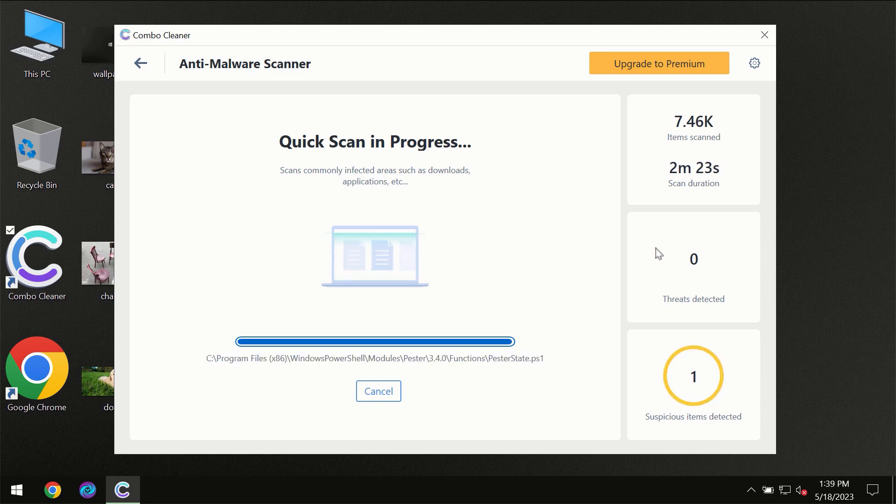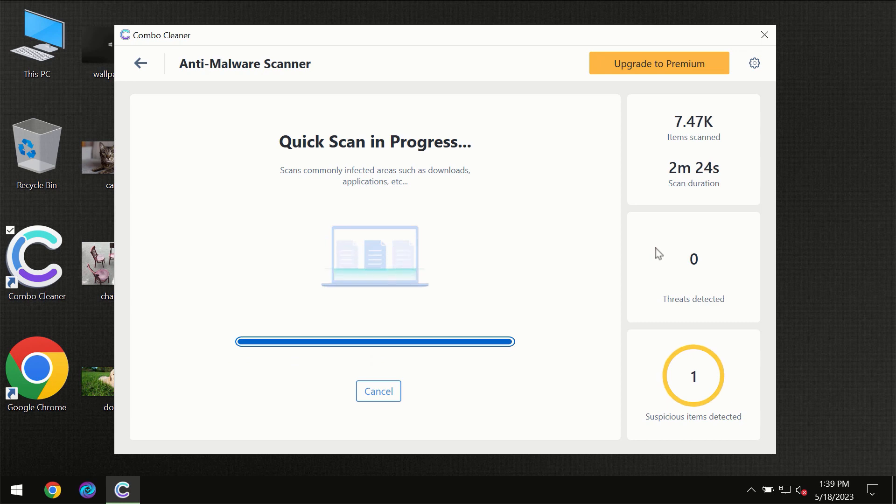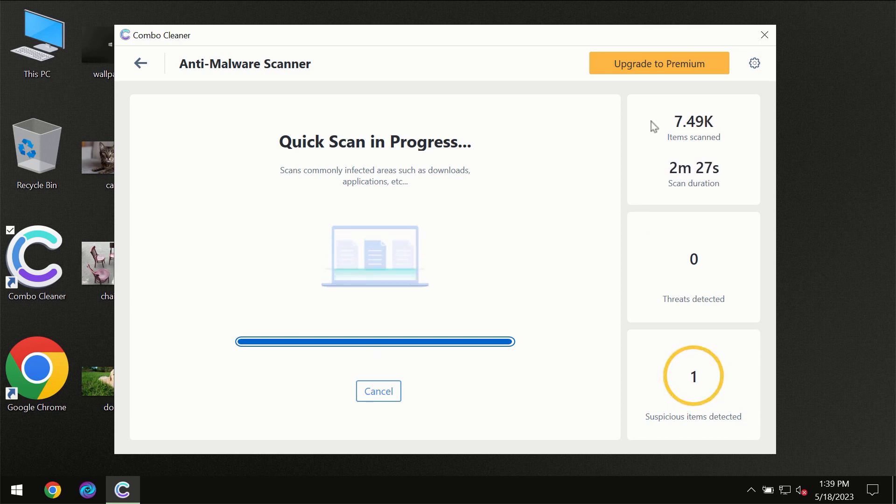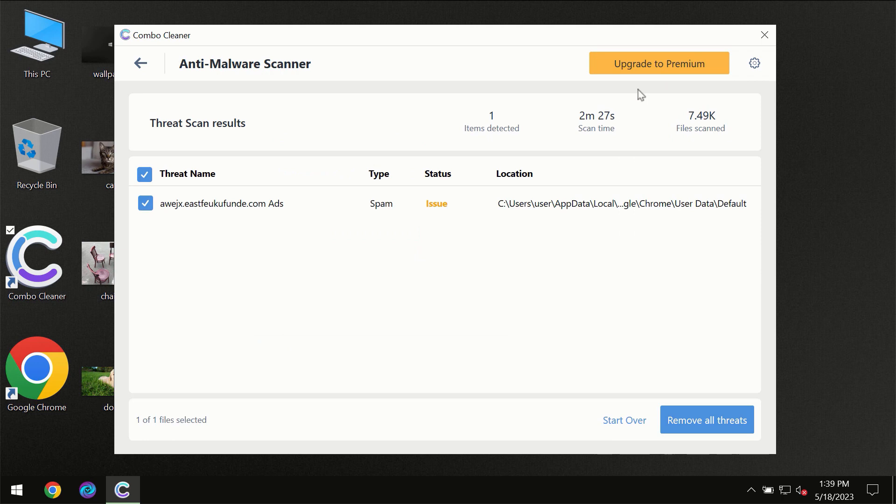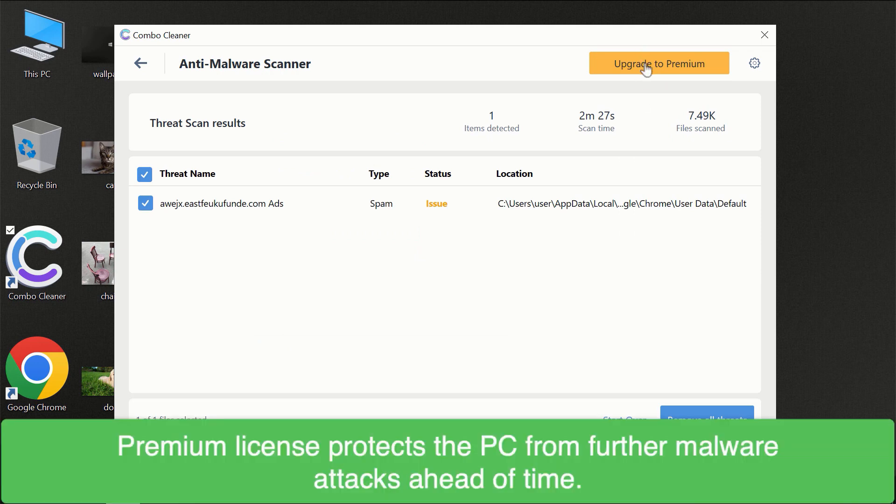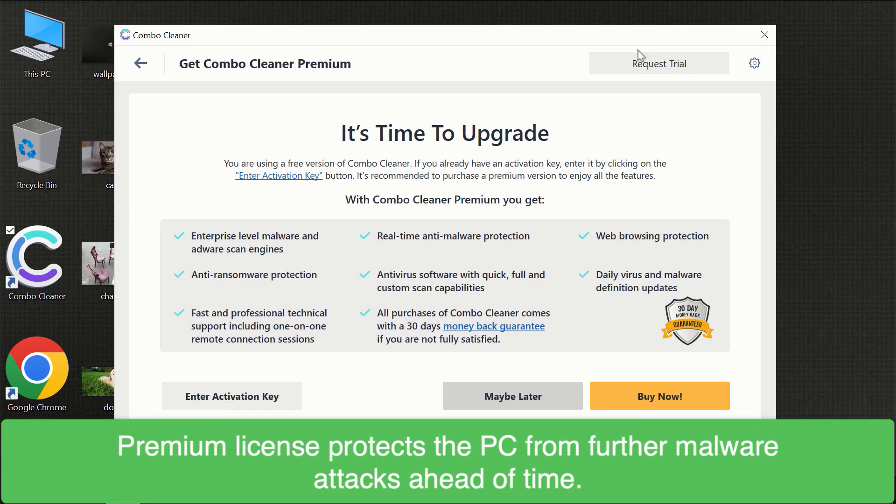Of course some threats can be removed manually. However we recommend that you consider upgrading to the premium license of ComboCleaner to make sure your computer is always under decent protection.